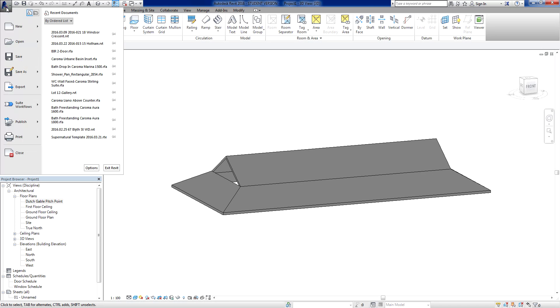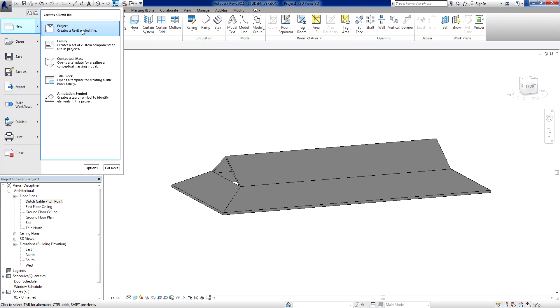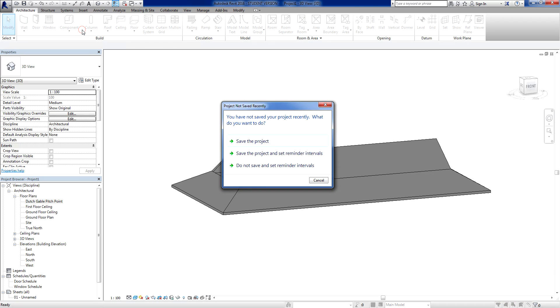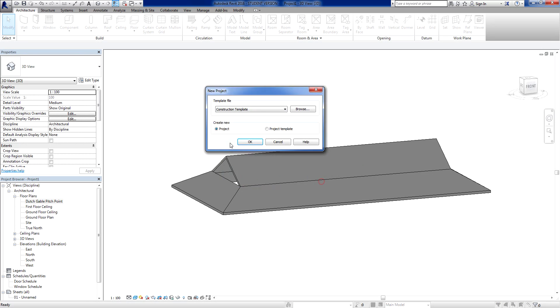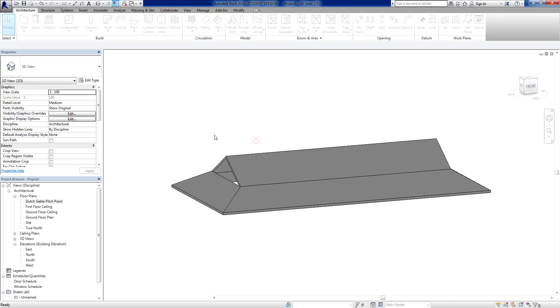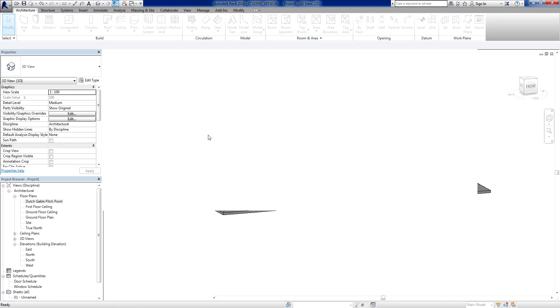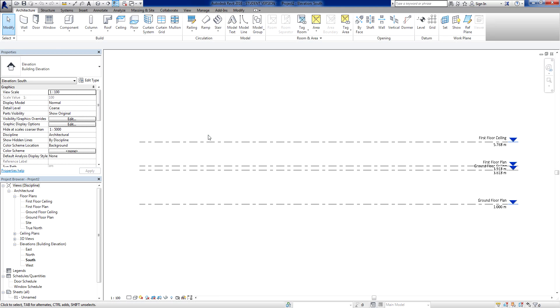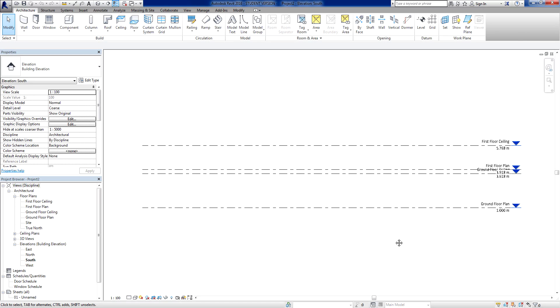So I'll just go very quickly, go New Project. I'm not going to worry about saving this one here. I'm going to open up my Architectural Template and I'm going to go OK. And it's coming to the Elevation view immediately. This is the way I've got things set up. This is my default template.